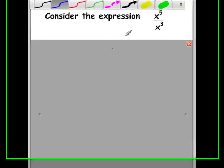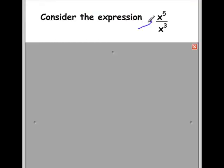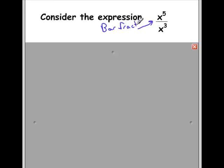Consider the expression x to the power 5 multiplied by x to the power 3. Recall that the bar line is a fraction, and it simply indicates that you need to divide the numerator by the denominator. So, it means division.